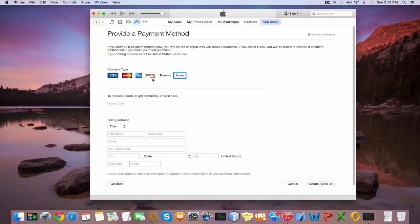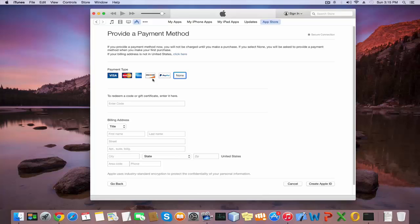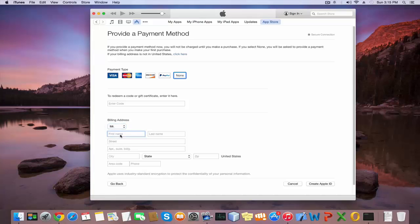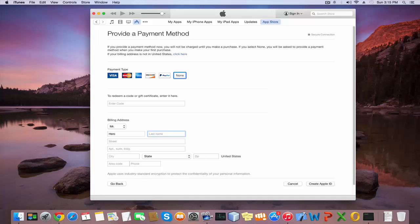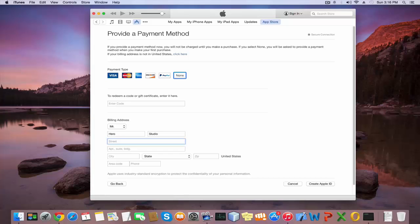Next, you need to fill the billing address. Select your title, I select Mr. Type your first and last name. I type my first name as Hero, last name as Studio. Type your street. I type my street as Sunday.